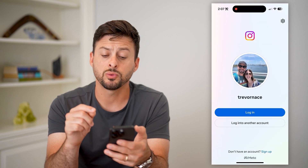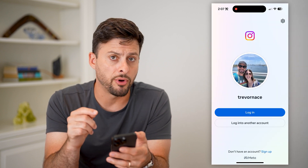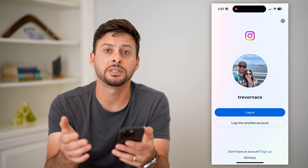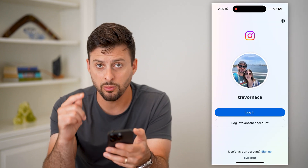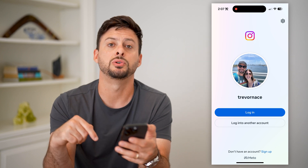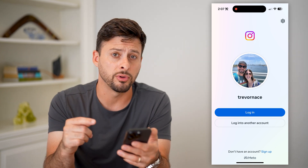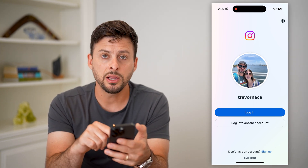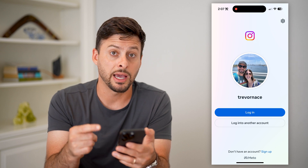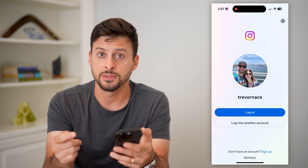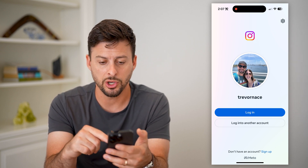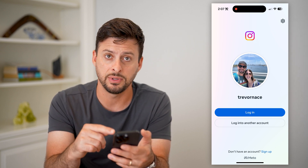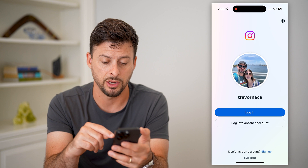Tap Log Out and then Log Out. Keep in mind, this will log you out of all of your accounts, or if you have multiple ones logged in, it will give you the option to select all of your accounts to log them out. Depending on what account information you've saved, it'll show either one or a list of different accounts.